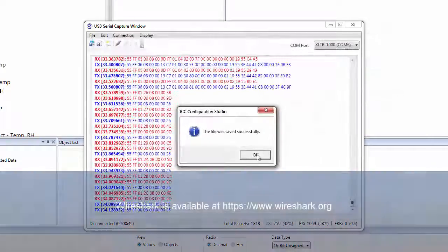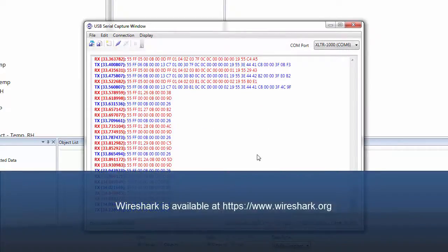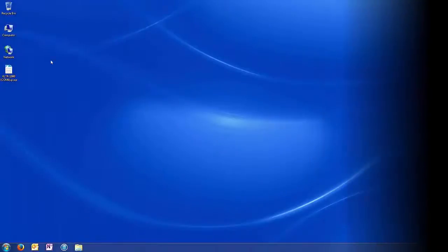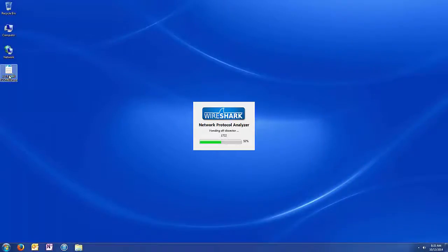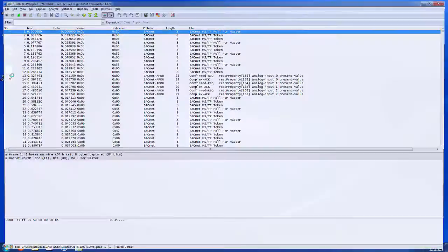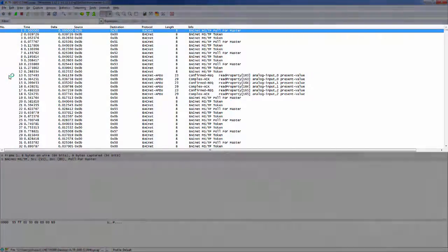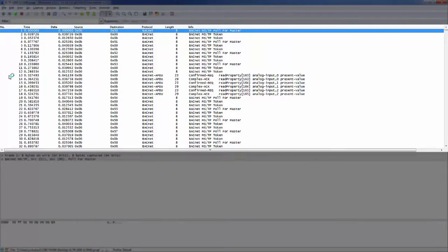Wireshark is a free network protocol analyzer that is available at wireshark.org. We'll double-click on our capture file to open it in Wireshark. We can now see the decoded BACnet packets from our capture.